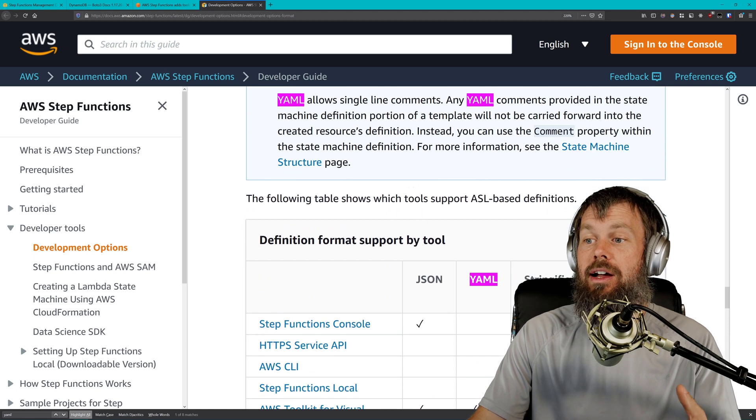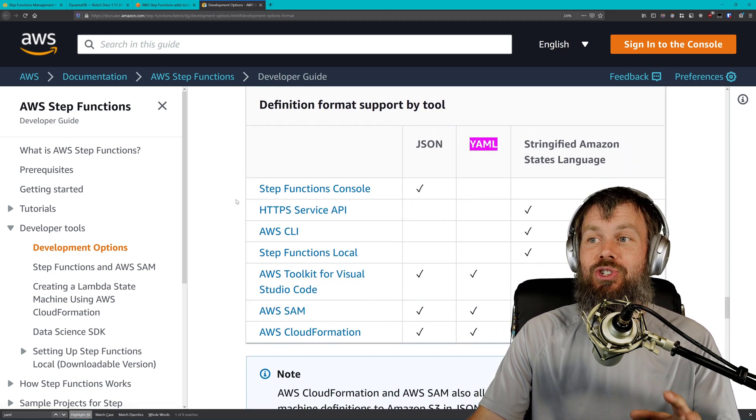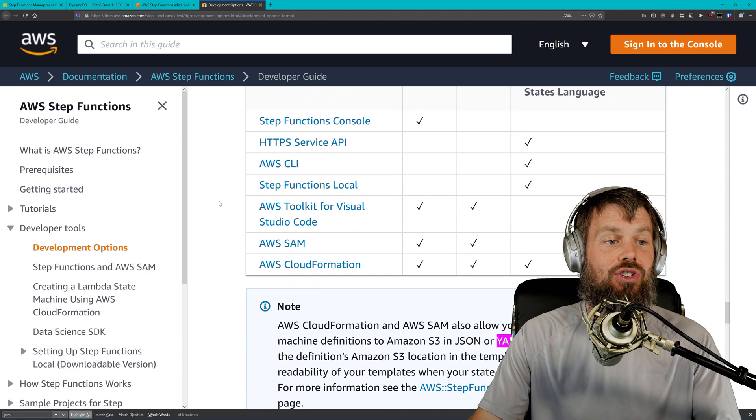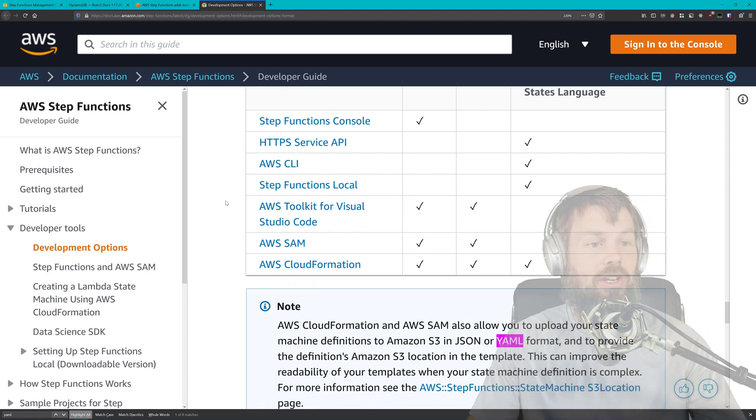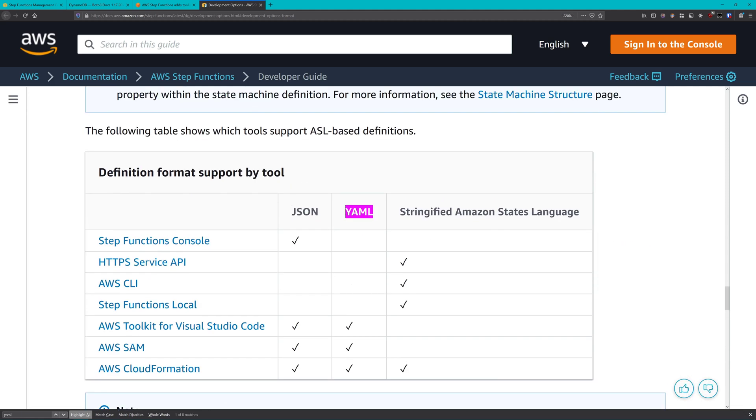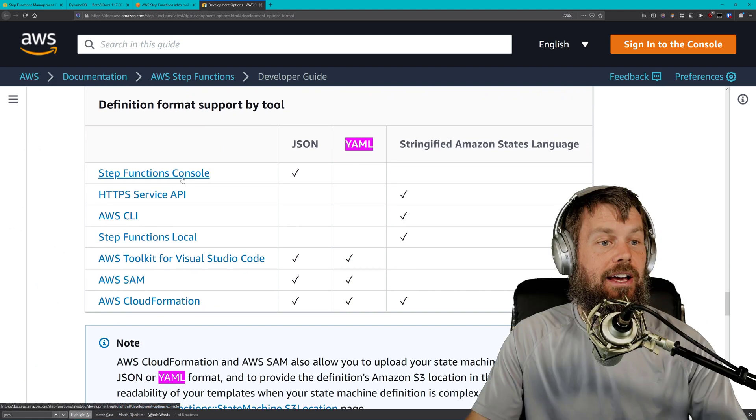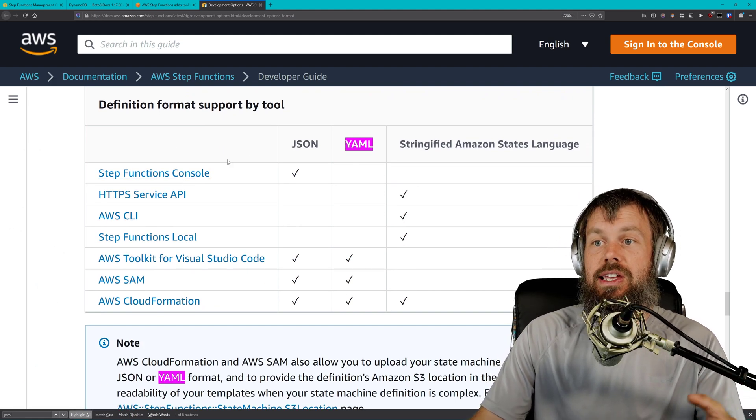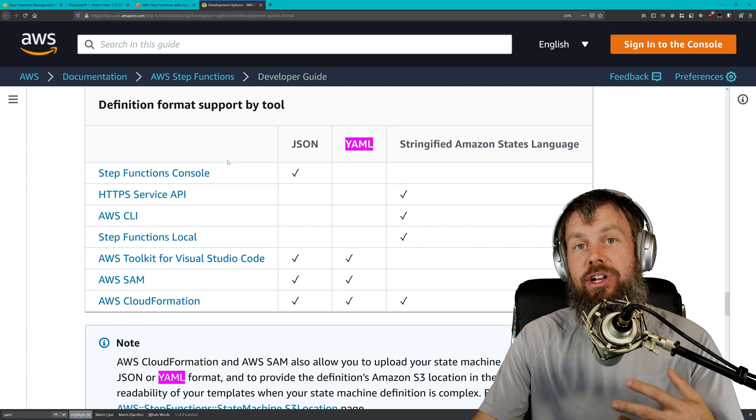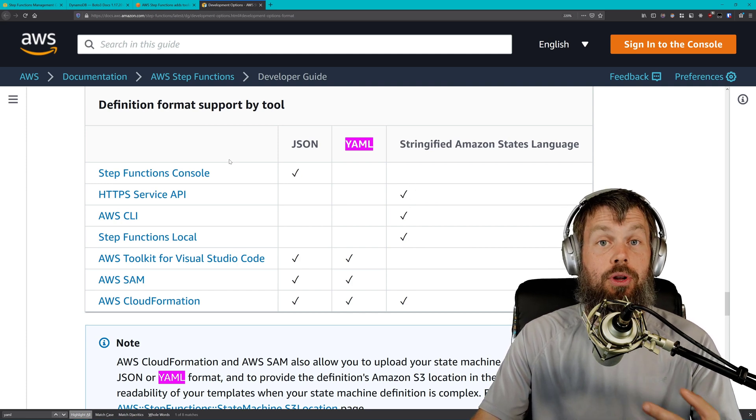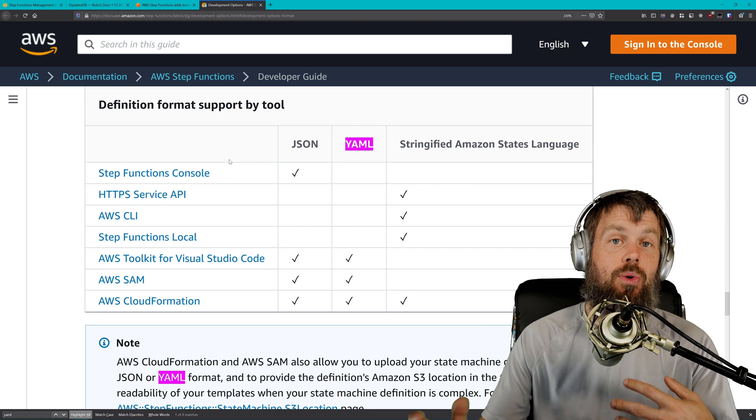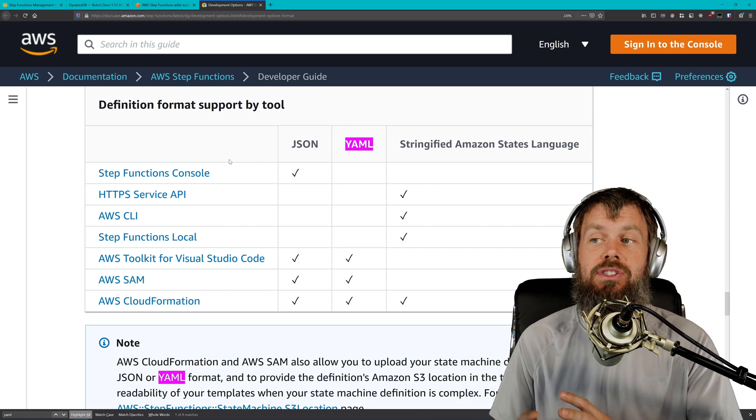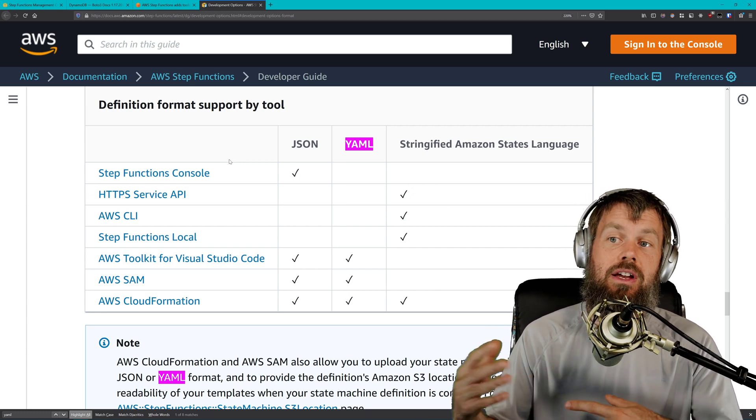You'll see that an ASL or Amazon States Language definition can be specified using either JSON or YAML syntax. However, if you scroll down just a little bit below that, you'll actually see this table here. What you'll see here is that depending on which interface you are using to deploy your AWS Step Functions, you may or may not have support for YAML definitions.